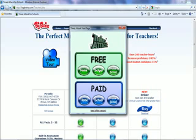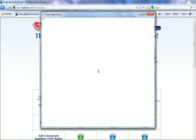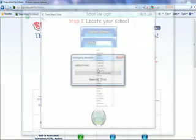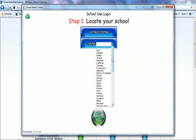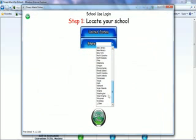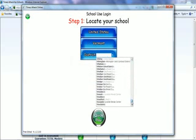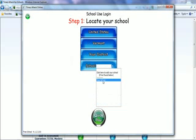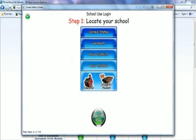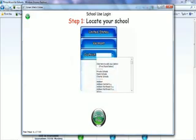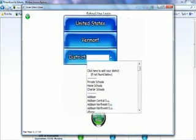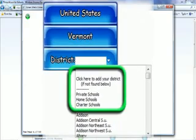You'll start off by selecting your state, then your district, and your school. Note that if necessary, you could add your district or your school, or select private schools or charter schools.